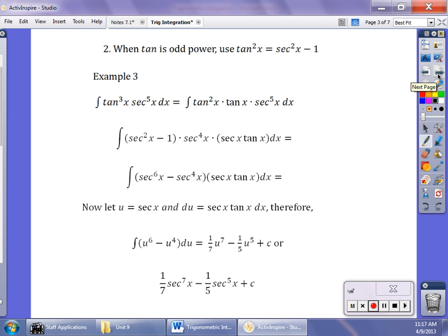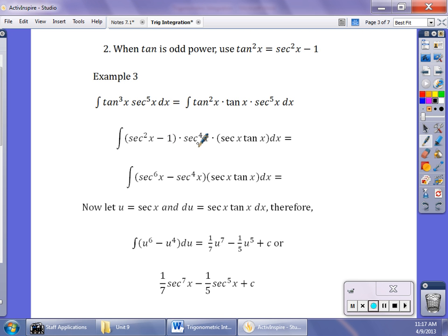Next, we look at when tangent is an odd power. When tangent is an odd power, we use the Pythagorean identity that tangent squared equals secant squared minus 1. So if I have tangent cubed times secant to the fifth, I write it as tangent squared times tangent times secant to the fifth, then replace tangent squared with secant squared minus 1. I broke up secant to the fifth as secant to the fourth times secant times tangent because I'm going to let u be secant, and that secant times tangent will be the derivative. That's why I reorganized it this way.